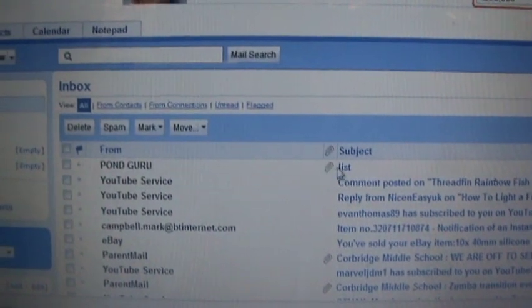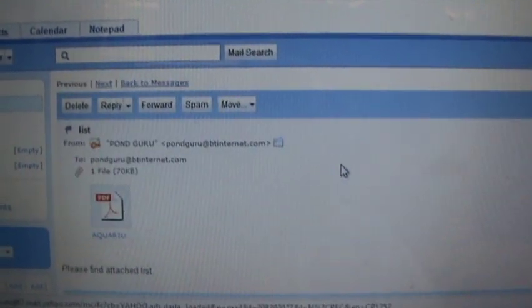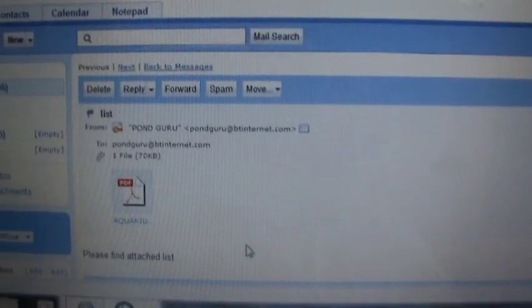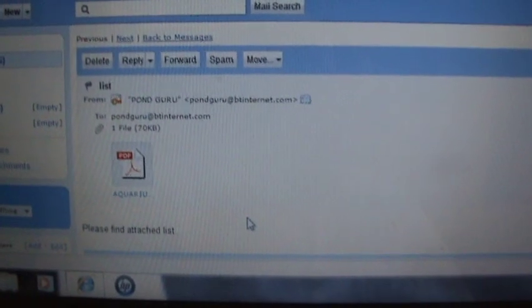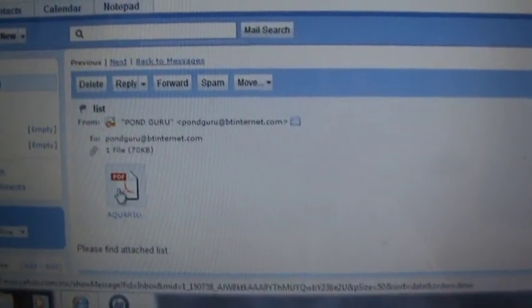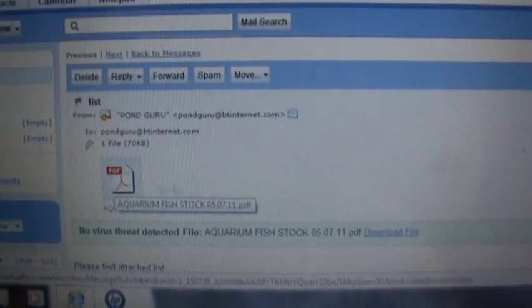Here is how you access the list that is attached to this email. Click on there, please find attached list, that's it there.